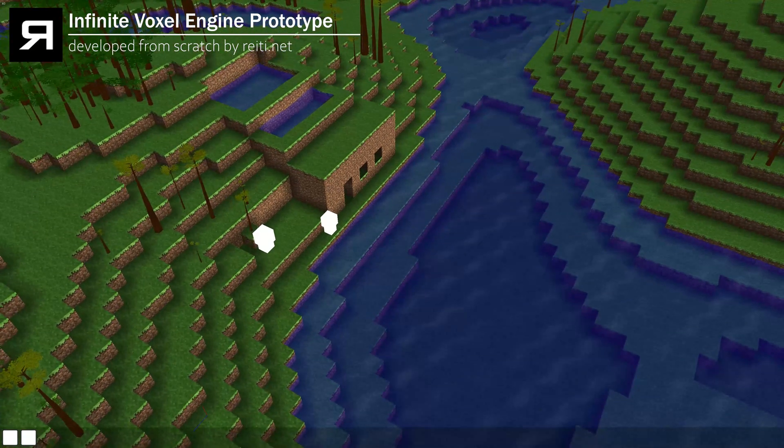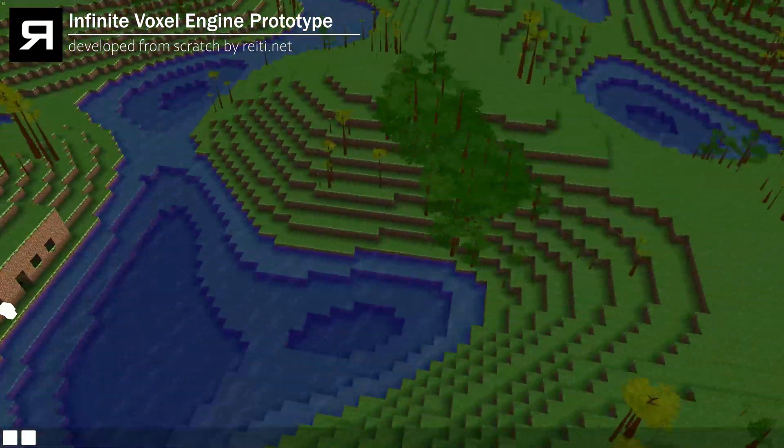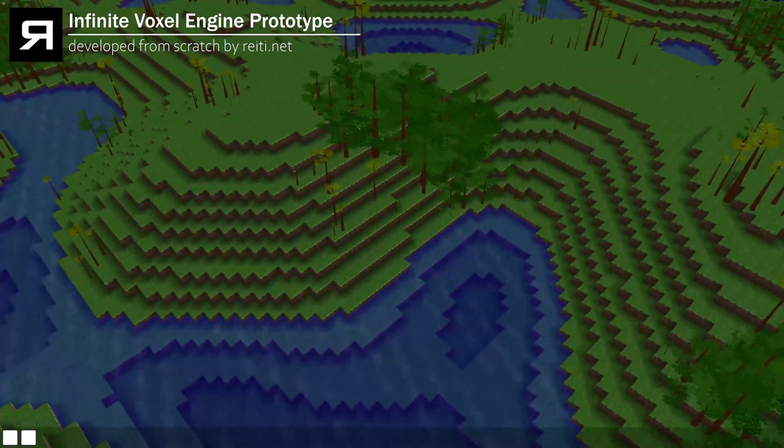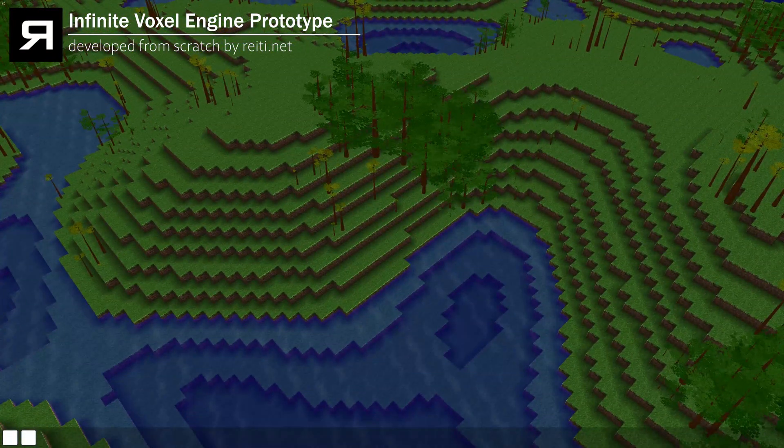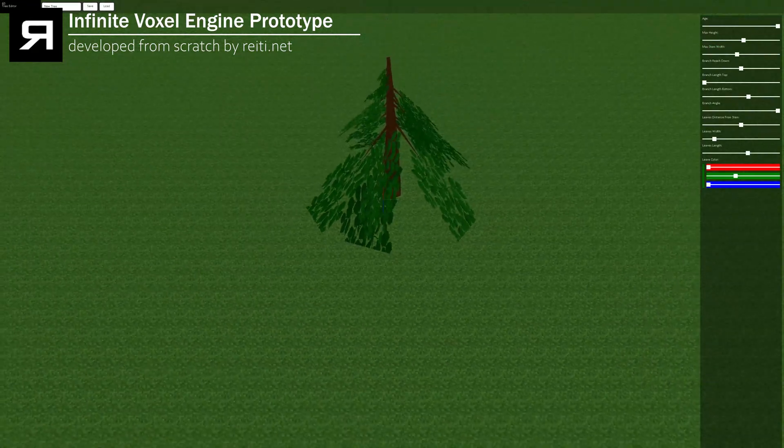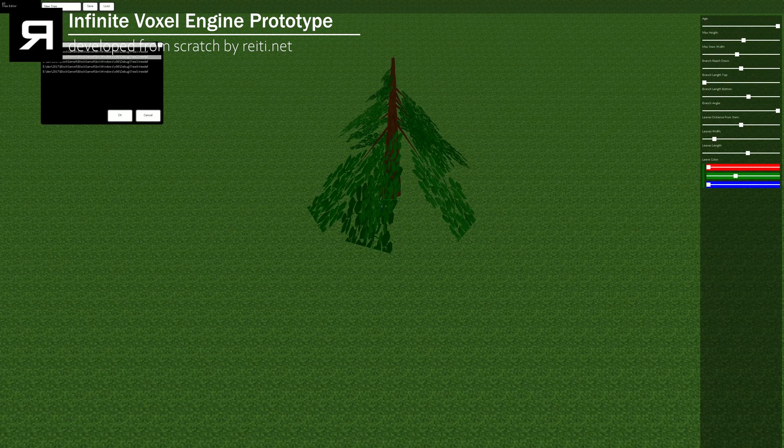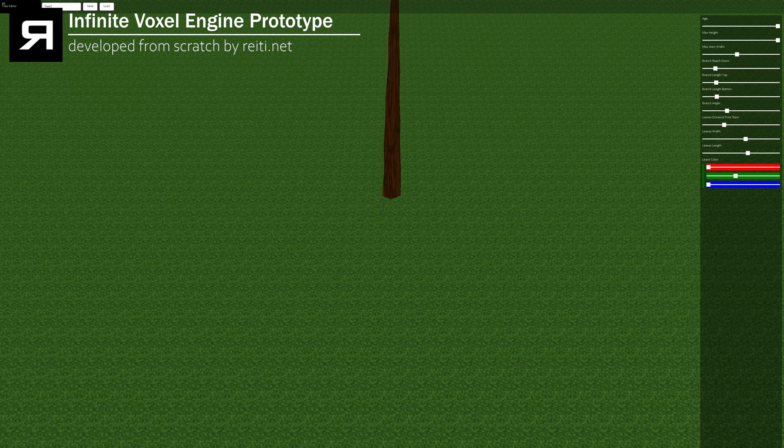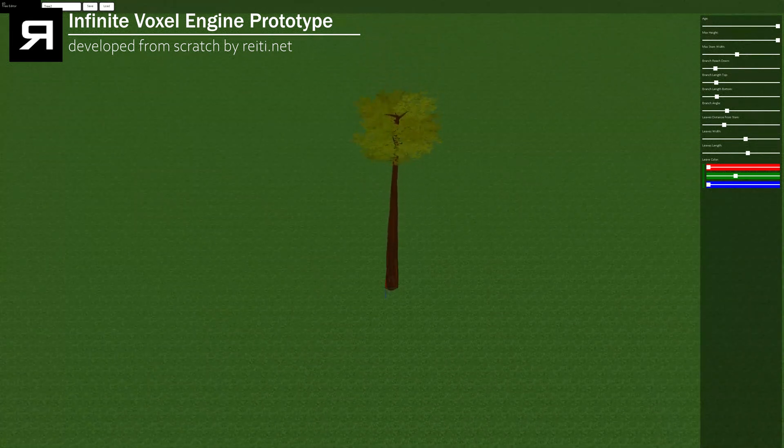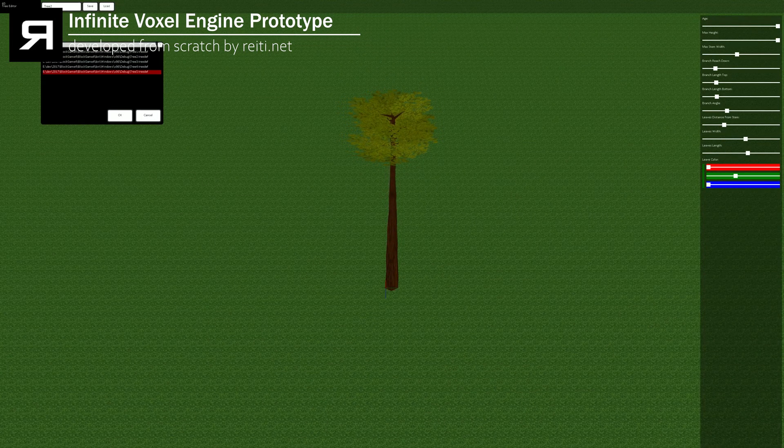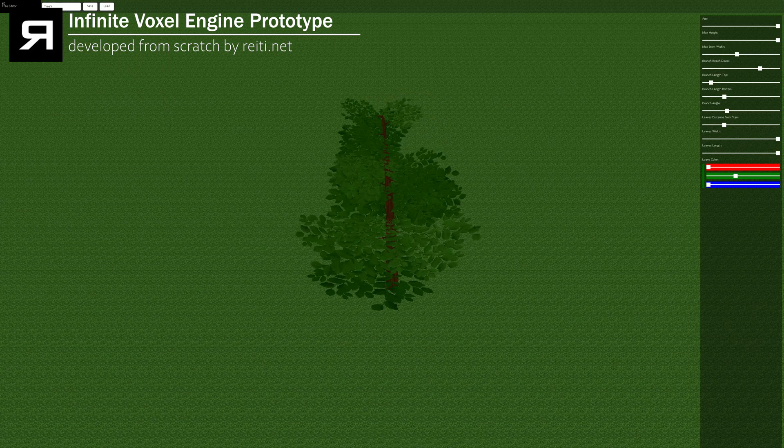Another thing in this engine is actually the trees. Those are no assets. Those are created in real time based on this editor, in-game editor actually. So you can just have a tree, and then you have parameters where you can set different aspects of the tree,